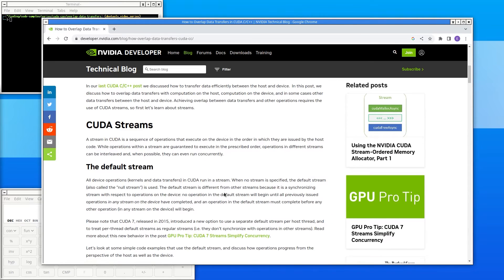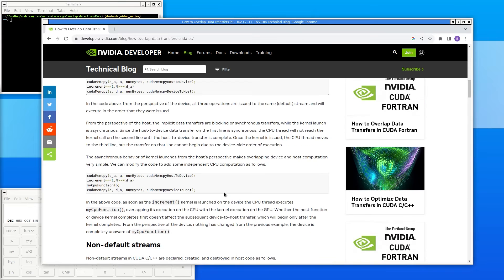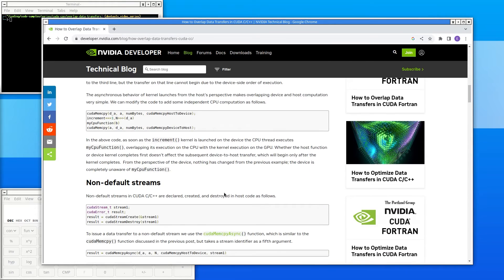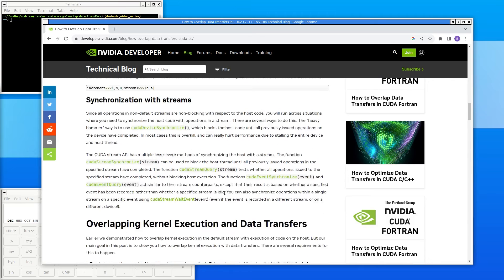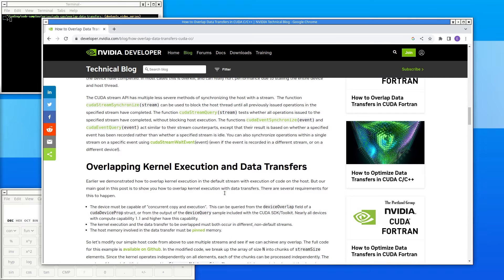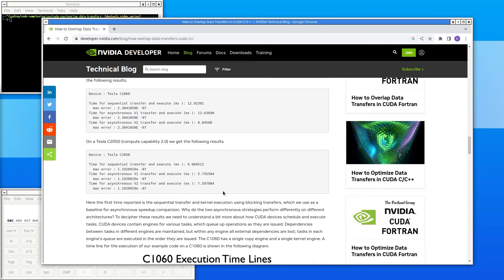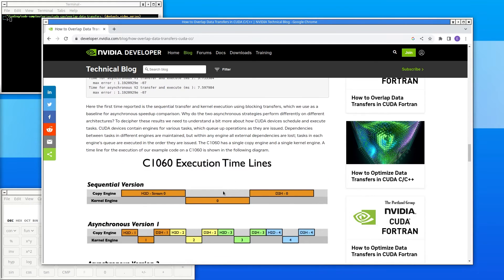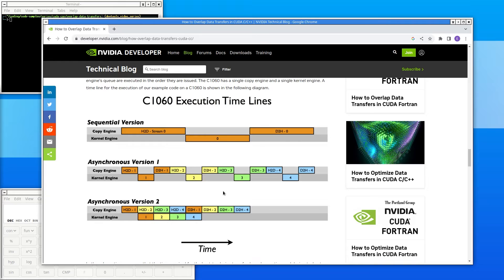At a high level, this code copies a block of memory from CPU memory to GPU memory. Then it runs a kernel on the contents of that memory. After the kernel completes, it transfers the memory back to the CPU. Finally, the CPU does a calculation over the results and prints them, as well as the total time the program ran.